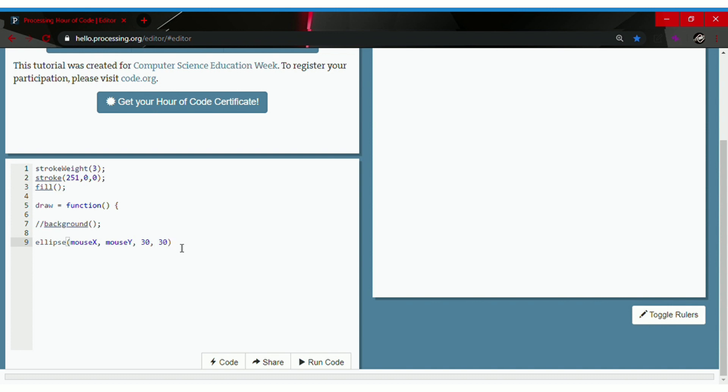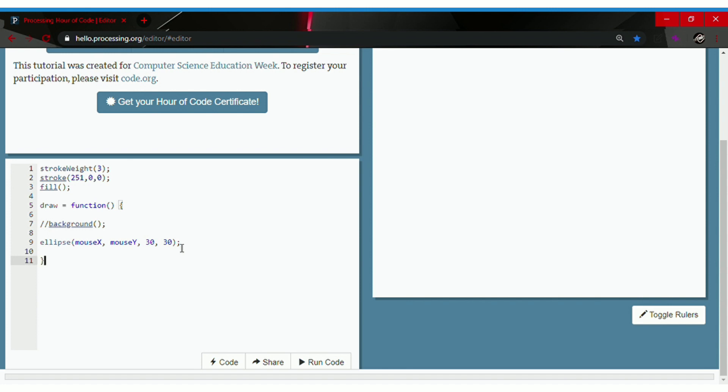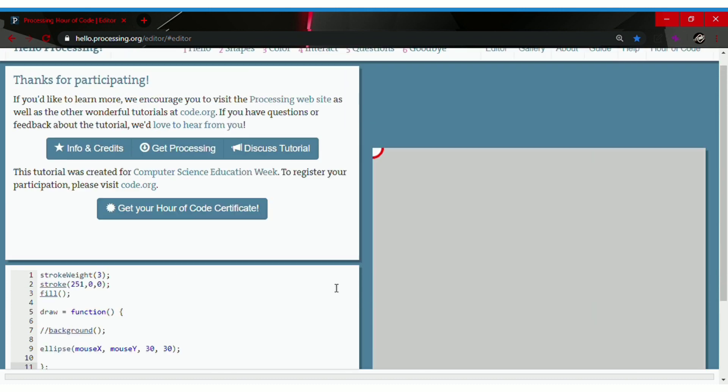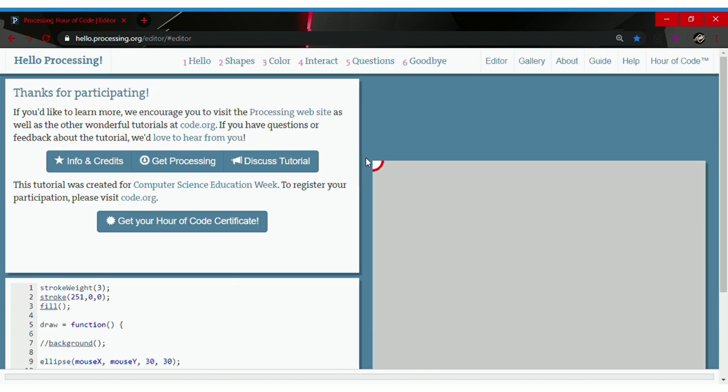Then put a semicolon next to it. Go to the last line and put a curly bracket on the opposite side followed by a semicolon. Click Run Code and you will see a small square appear on the side.